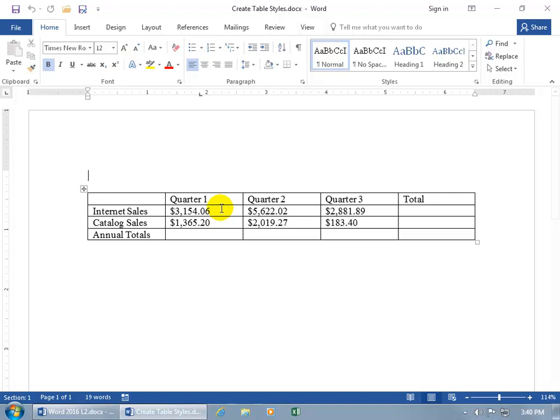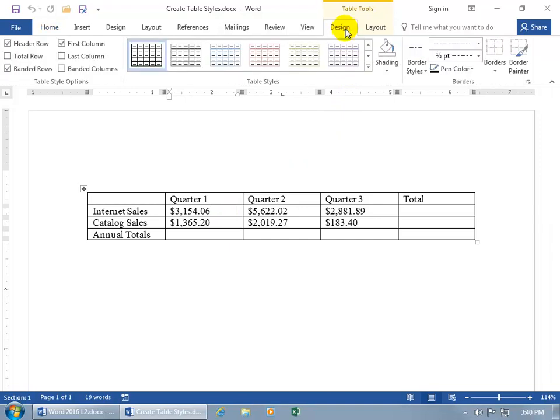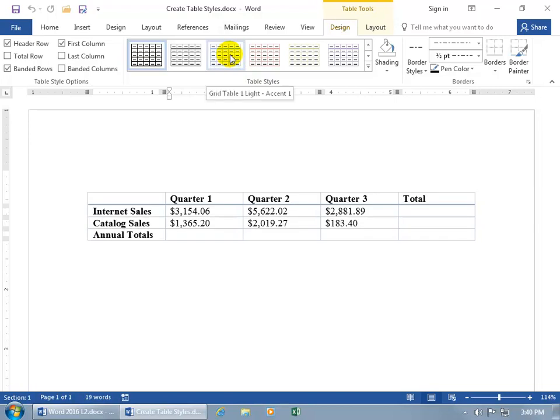So to create our own custom style, click anywhere within the table so we can bring up this related contextual design tab, go to the Table Styles group, and there's all the built-in styles. When you hover over one, it gives you a preview of it in the document, then also the pop-up, the name of it, which is Grid Table 1 Lite Accent 1.